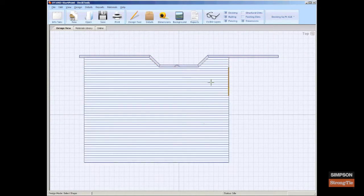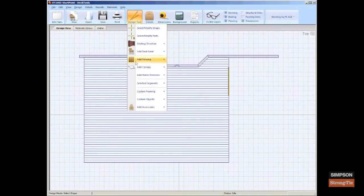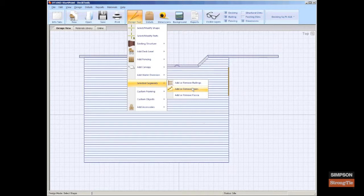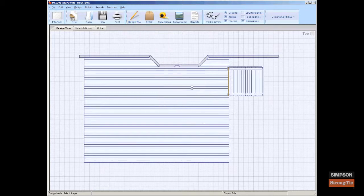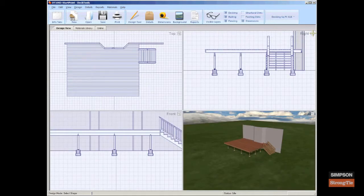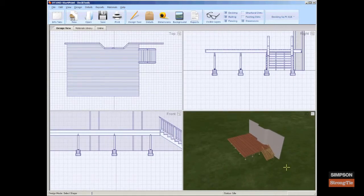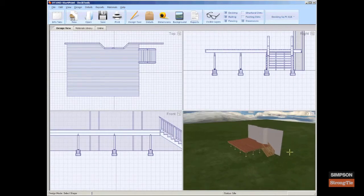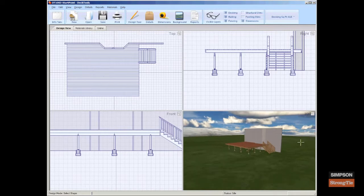To add a staircase, click to select the segment where the stairs will be placed. Select Design Tool, Selected Segments, Add or Remove Stairs. Note, the staircase automatically generates and runs down until it hits the ground.